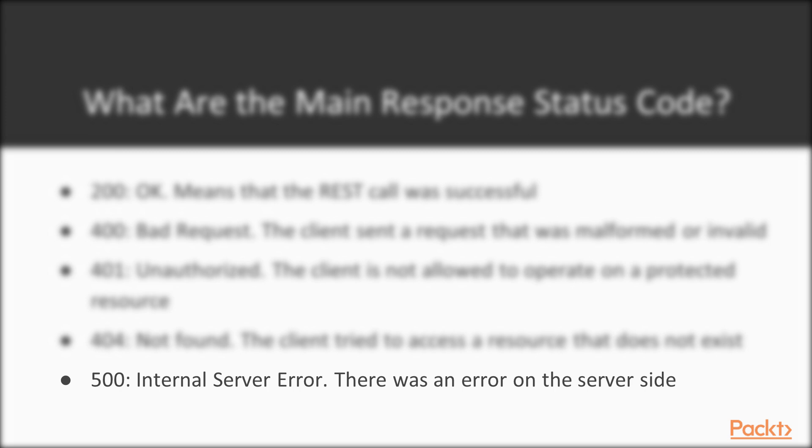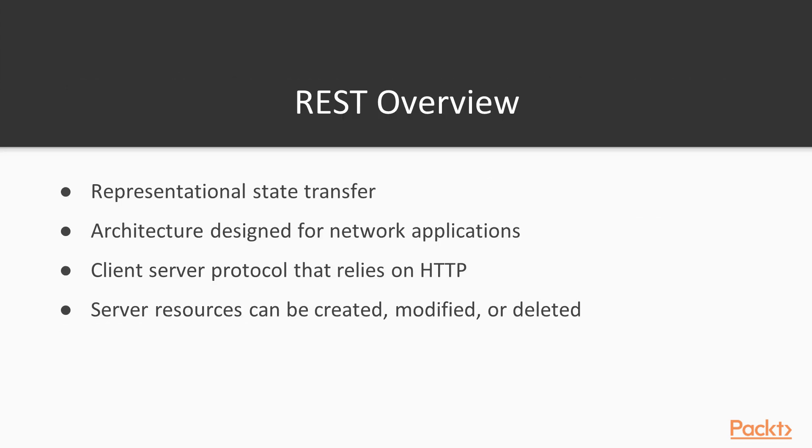And then we have also the 500, which means internal server error. So if you see a 500, usually it means that there was an error inside the server. So it's not the client's fault. Every time when you see 500, it's not the client's fault. Something went wrong inside the web server.